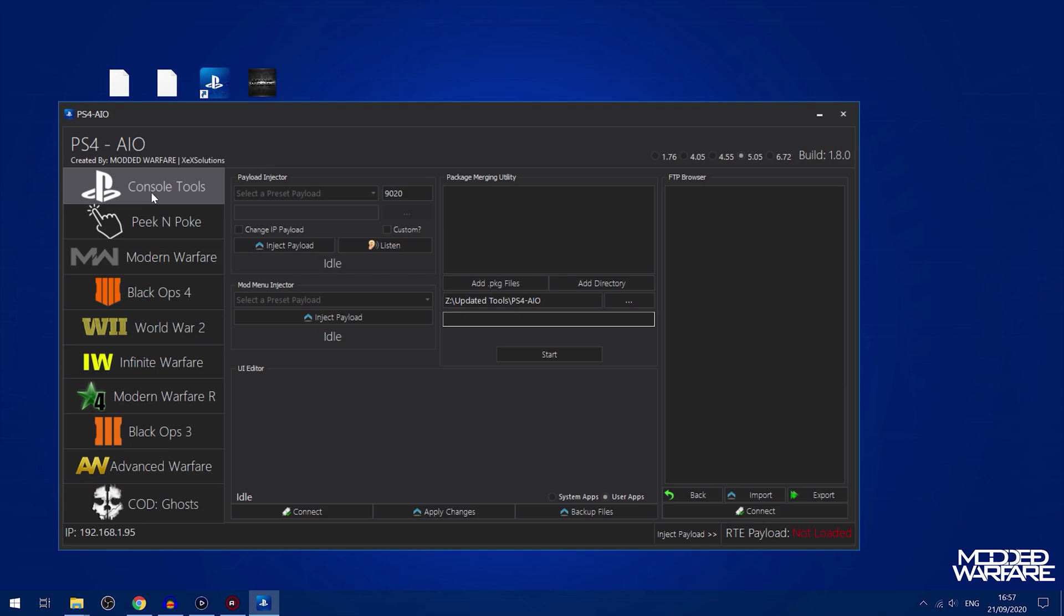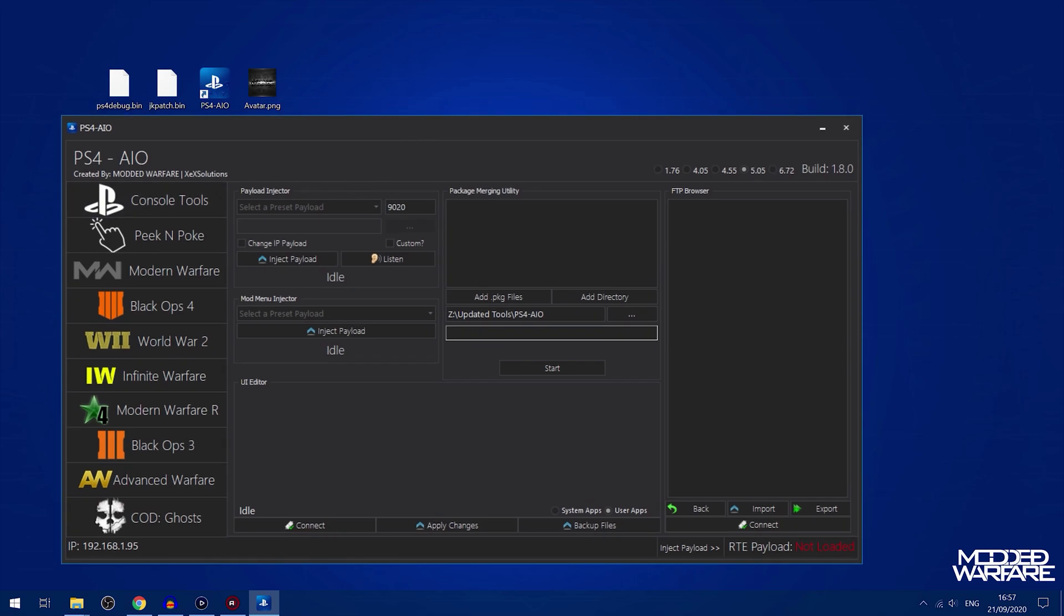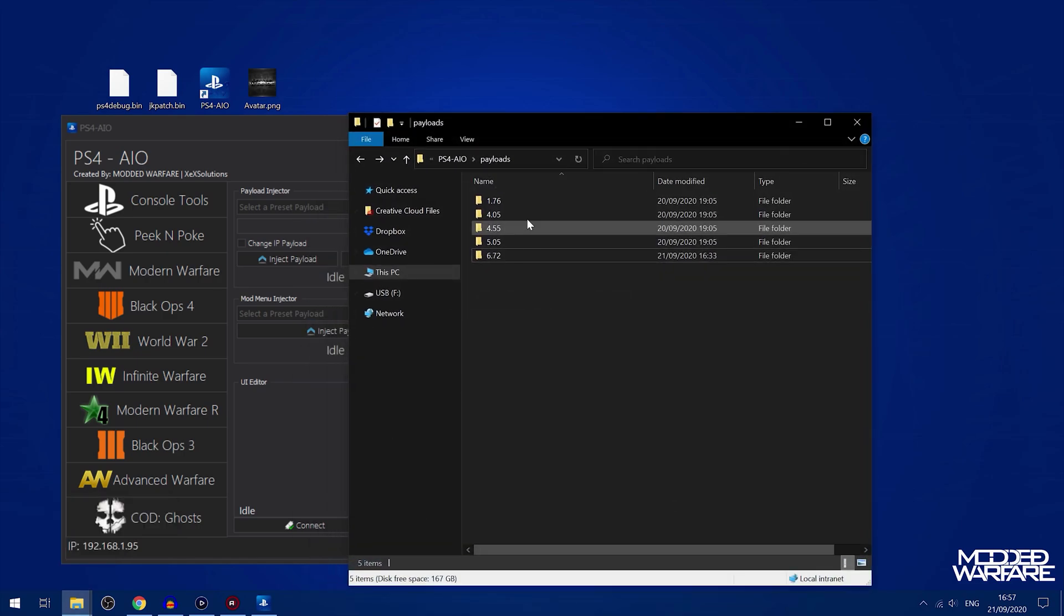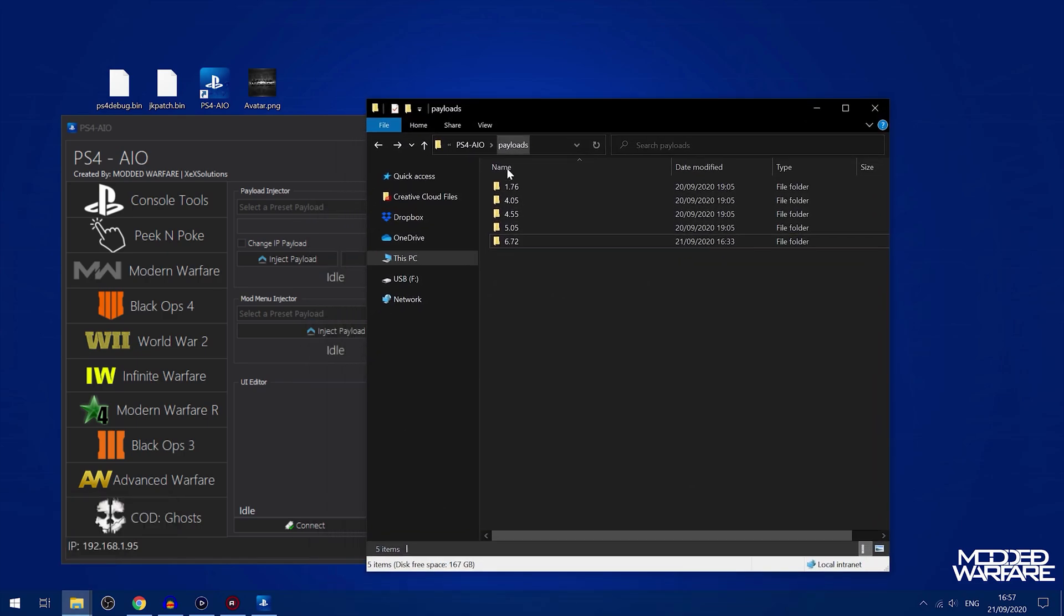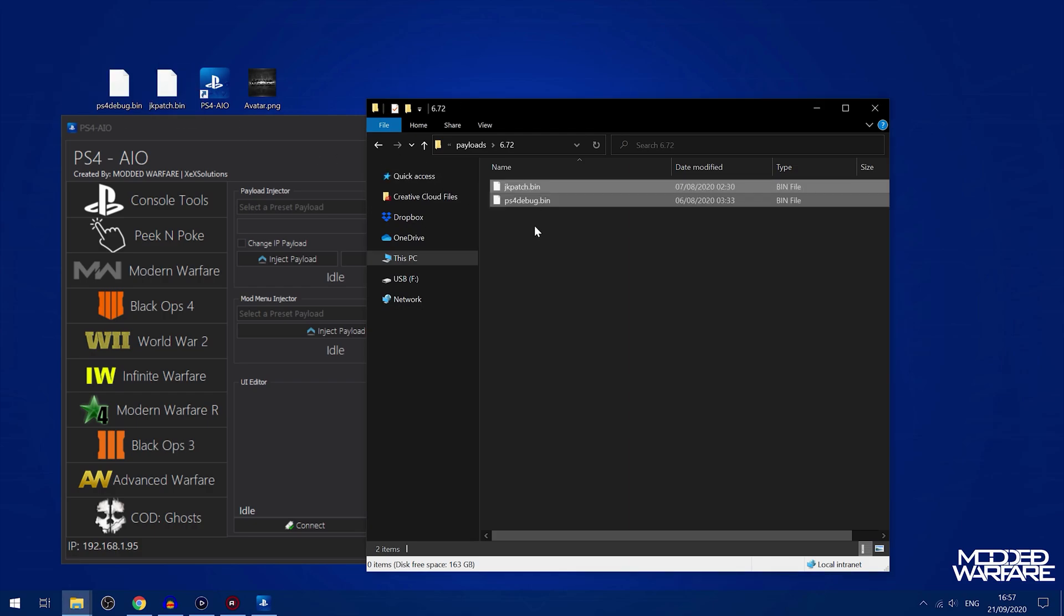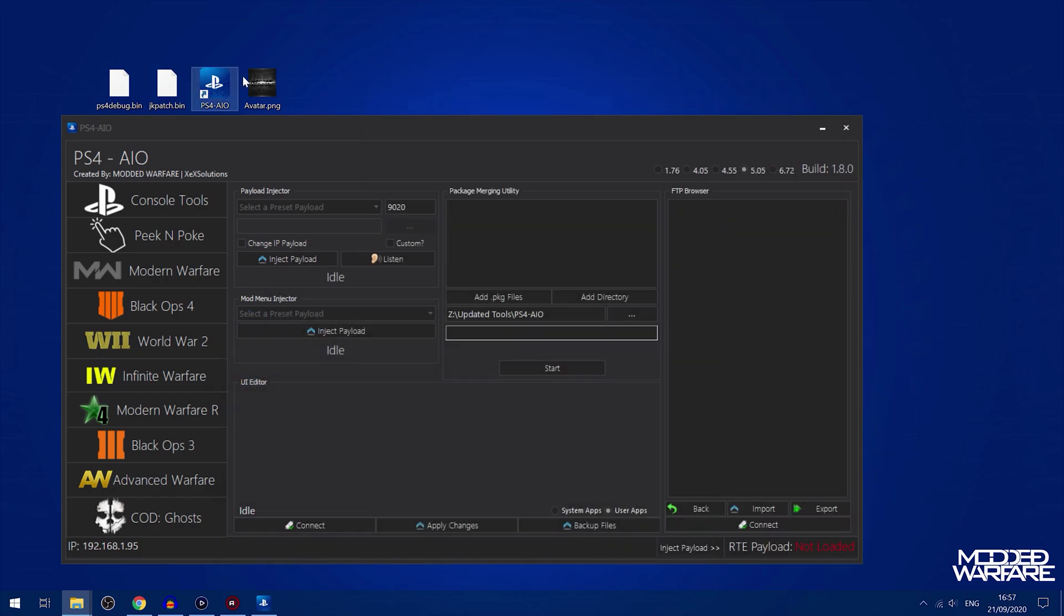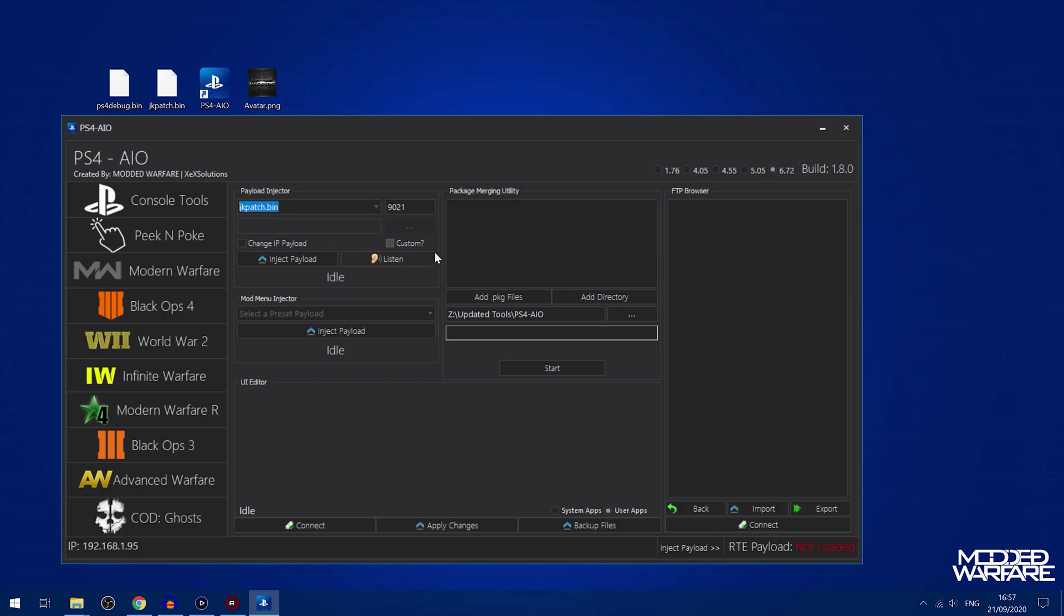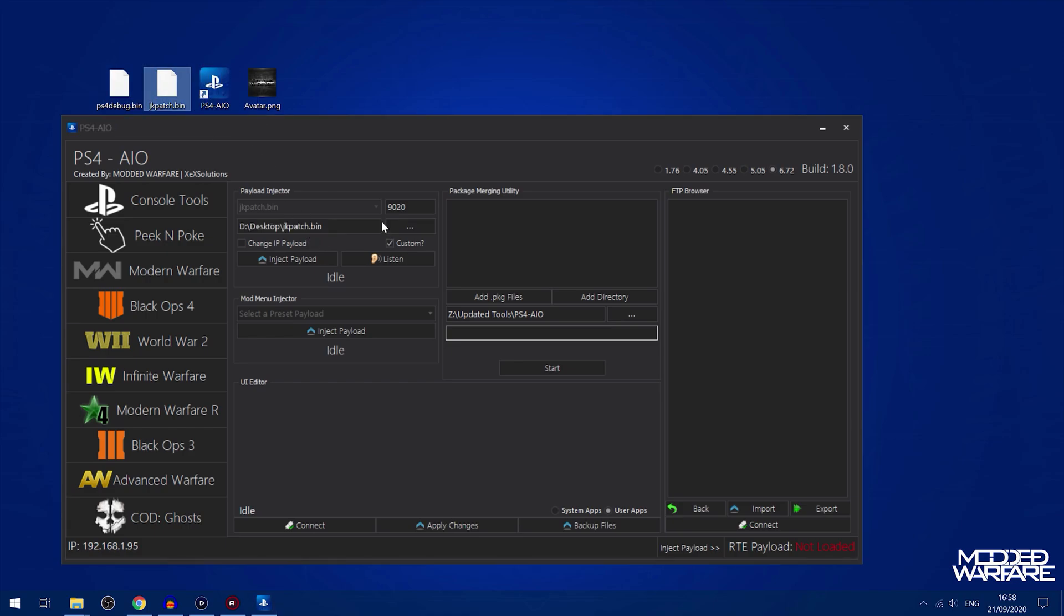If we head into the console tools first, you've got a payload injector. The payload injector works by adding payloads to the different folders. For 6.72 you just drag some payloads into the 6.72 folder which is in the install location of the program. Then if we switch to 6.72 here, those payloads now show up and you can select it and inject that payload using the bin loader on your exploit host. You can also select custom and just drag a payload in from your computer to load it once.